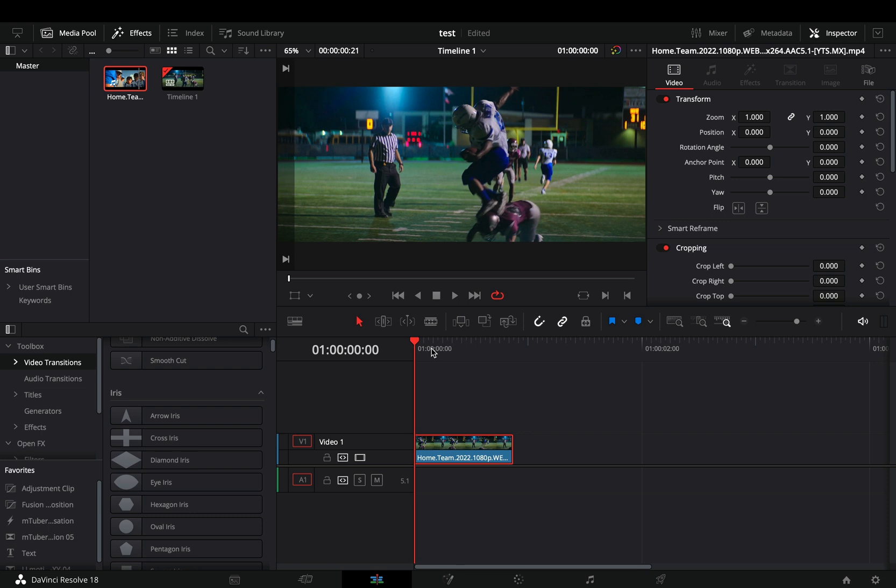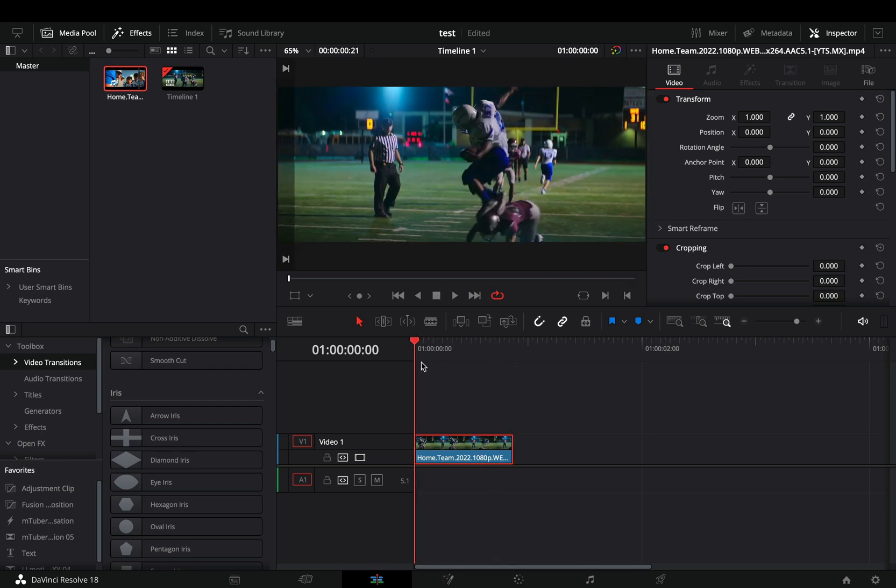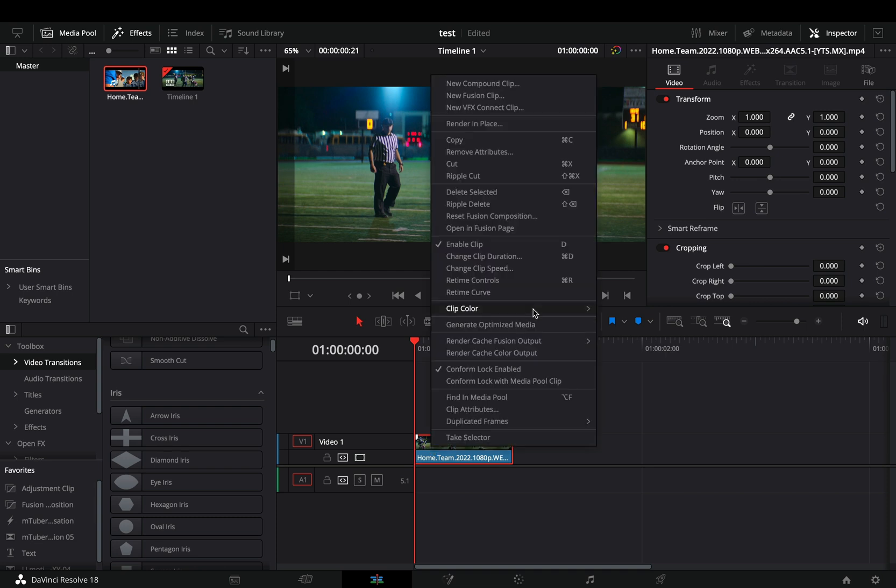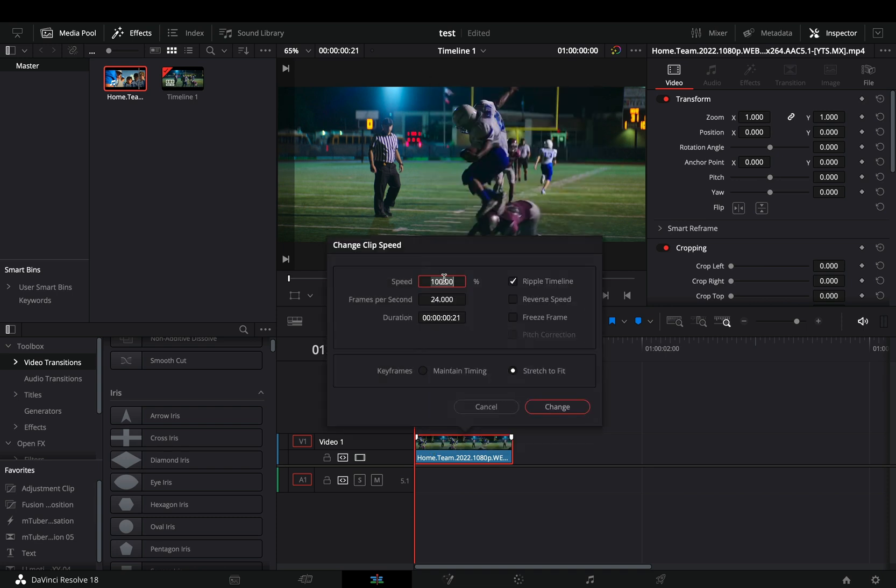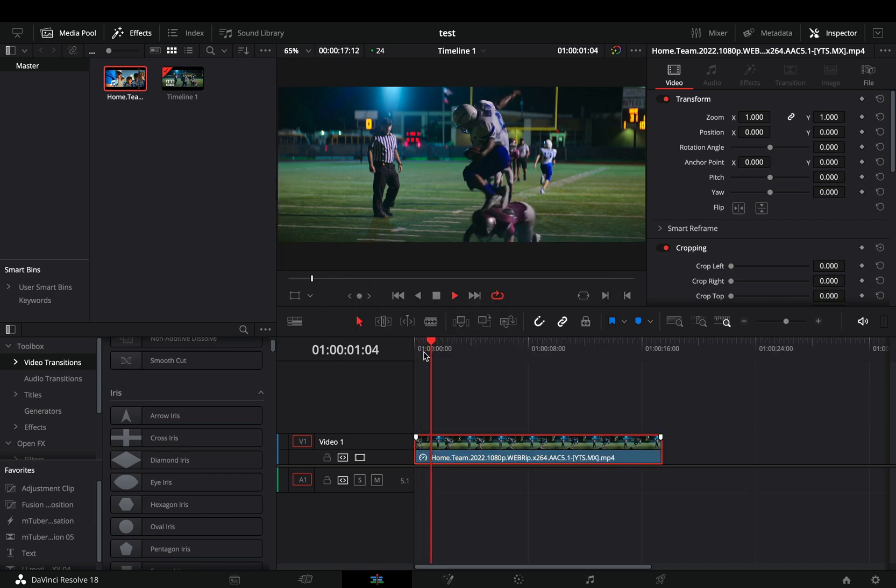Let's say that you have a short clip and you want to make a super slow motion out of it. Right click on it, select the change clip speed, bring the speed down, and make sure that the ripple timeline and the stretch to fit are selected. Now you have this terrible clip.